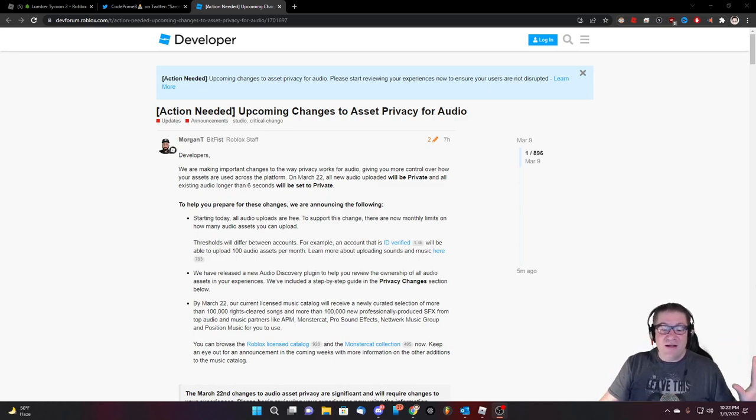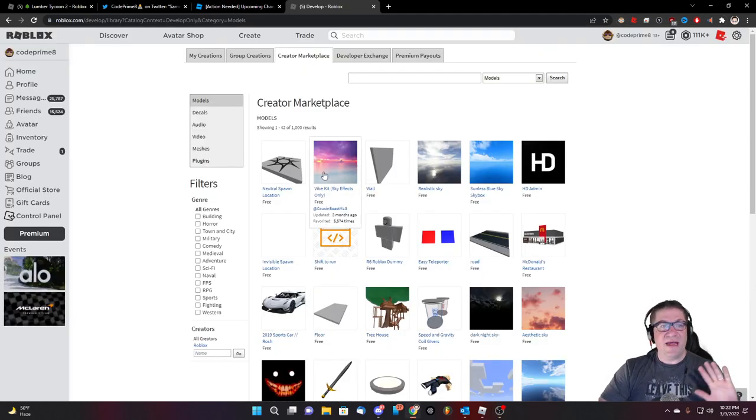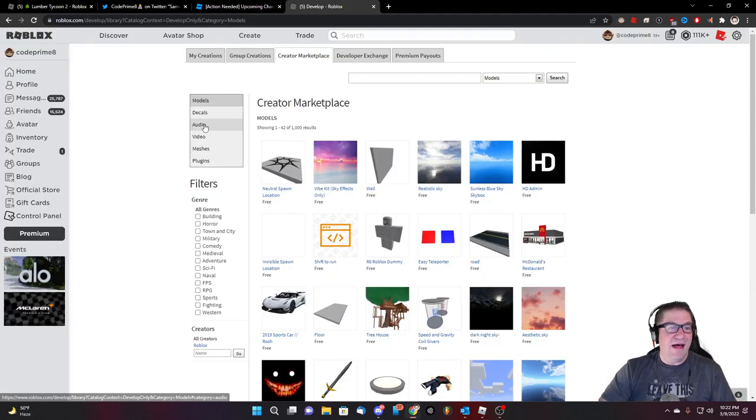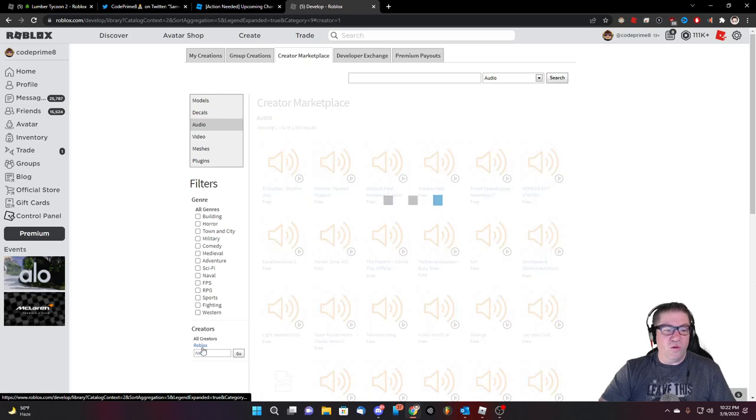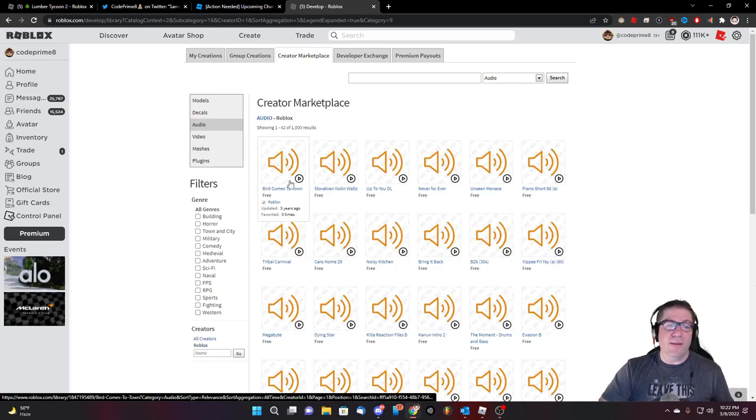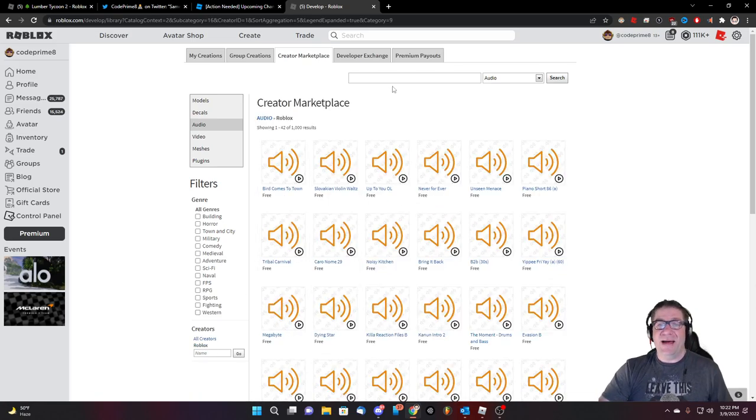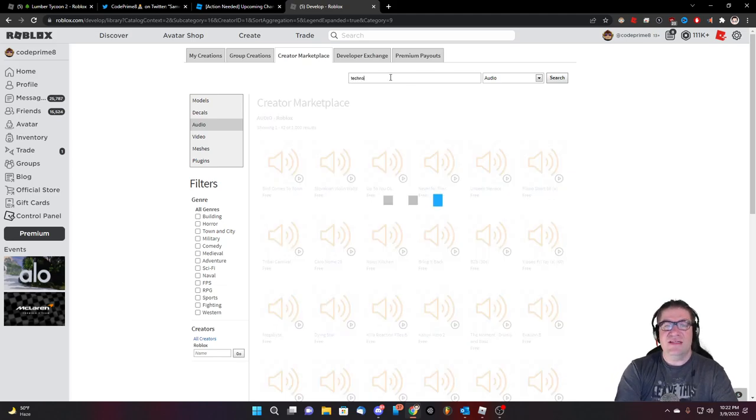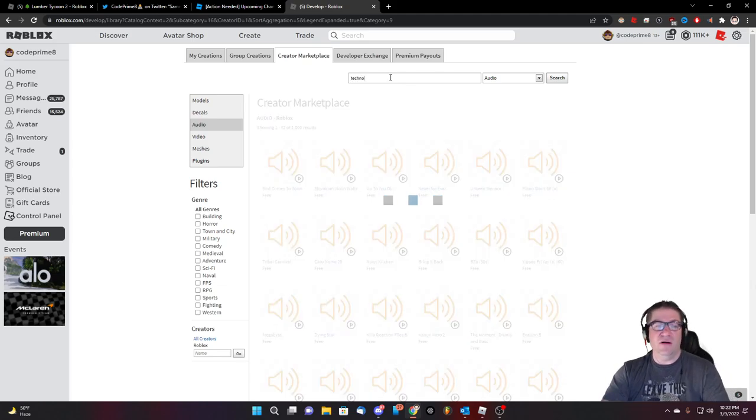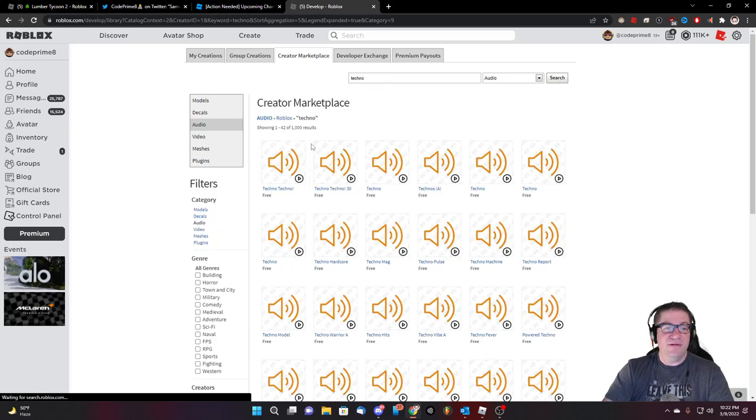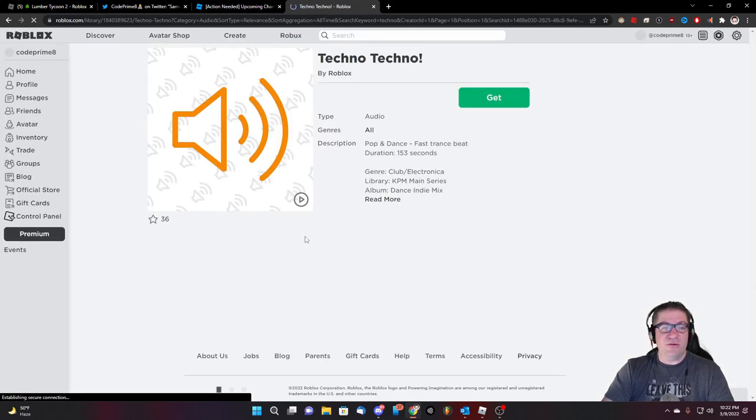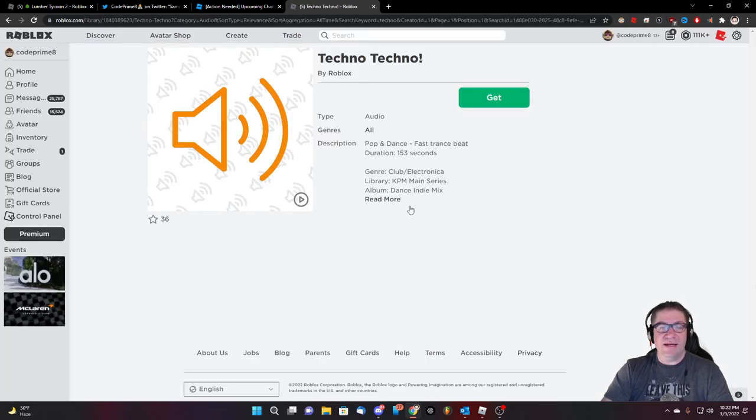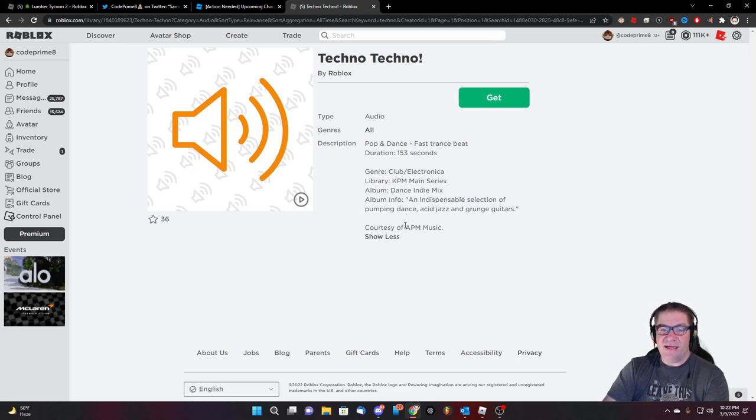And you can tell if it's APM music, because if I go to the creator marketplace, I select audio, I go to Roblox. All right. These are songs that were uploaded by Roblox. Say, I say tech techno. All right. This first song that pops up right here, techno techno, right? This, if we look has been licensed courtesy of APM music.